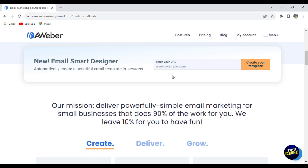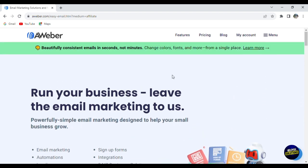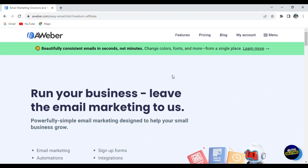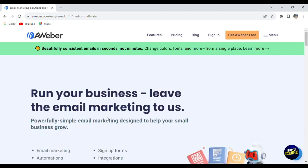So whether you're running a small business, blogging, or just trying to share your ideas, AWeber makes it easy to send beautiful emails, set up automated messages, and see how well your emails are doing. We're going to show you how to start using AWeber from setting up your account to creating your first email.